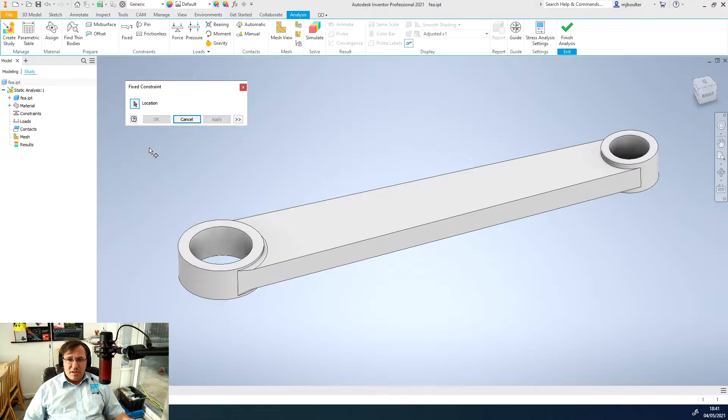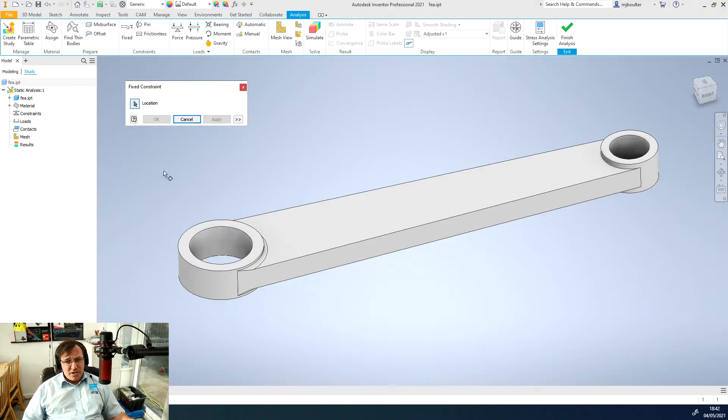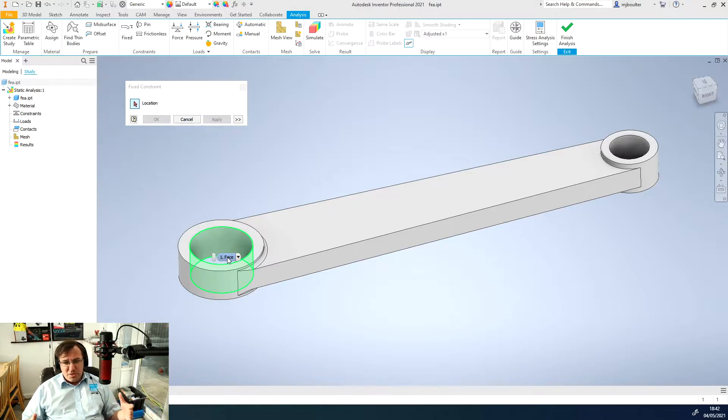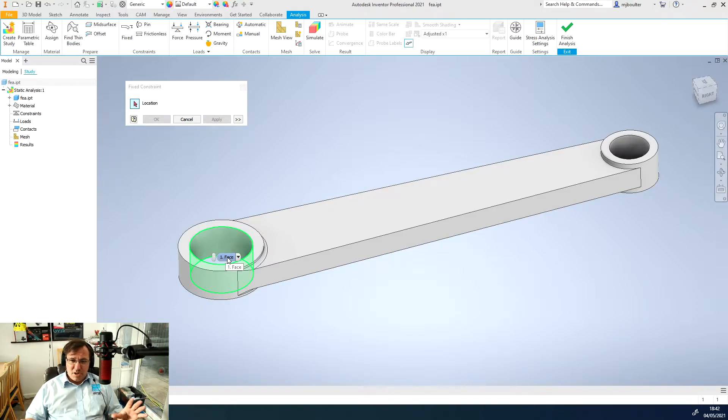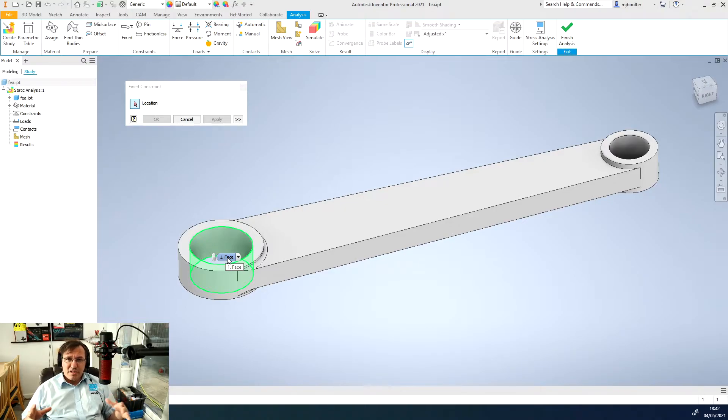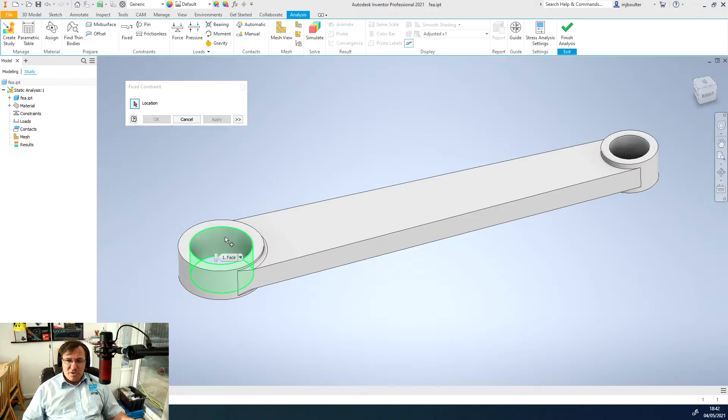I just select the fixed constraint from the constraints panel. It's asking us for a location. Because I've done this one before and I know what sort of areas work for fixing a constraint within an FEA analysis, I'm going to go straight for the hole and say the face of the hole is where I want to fix it.